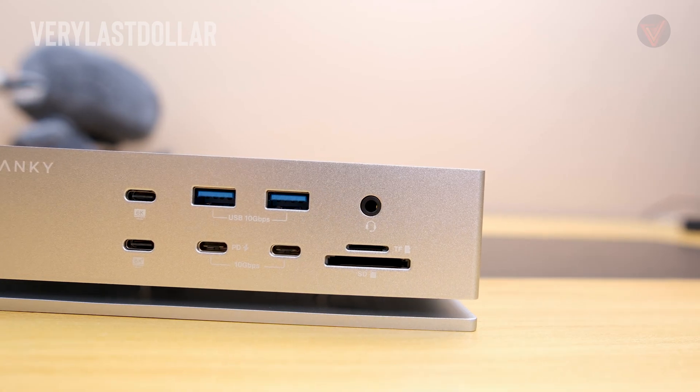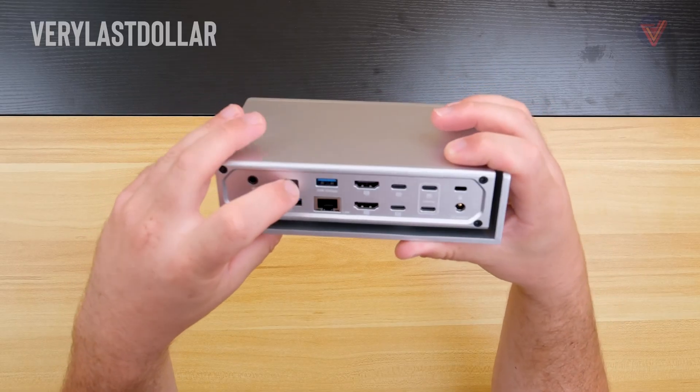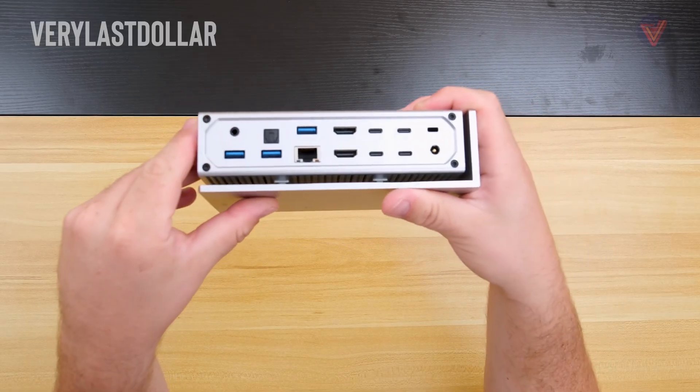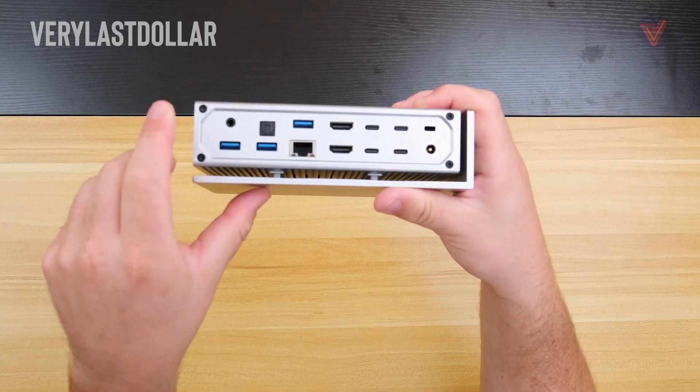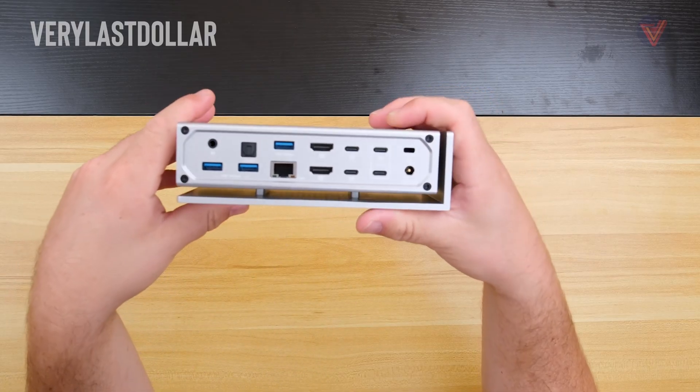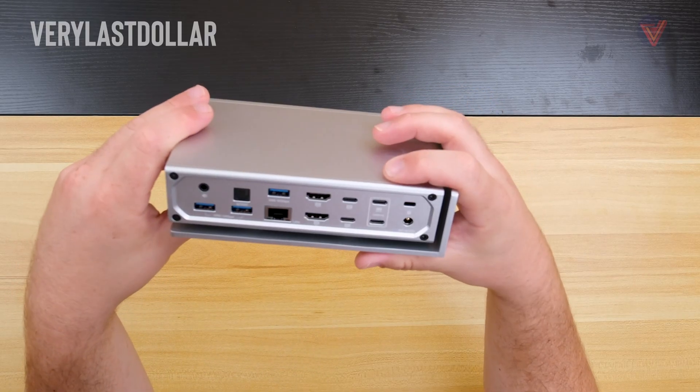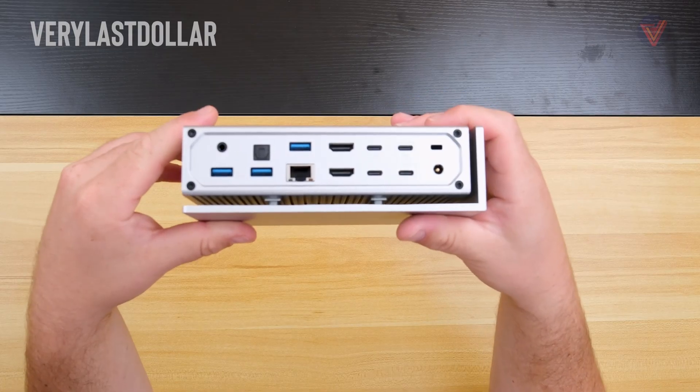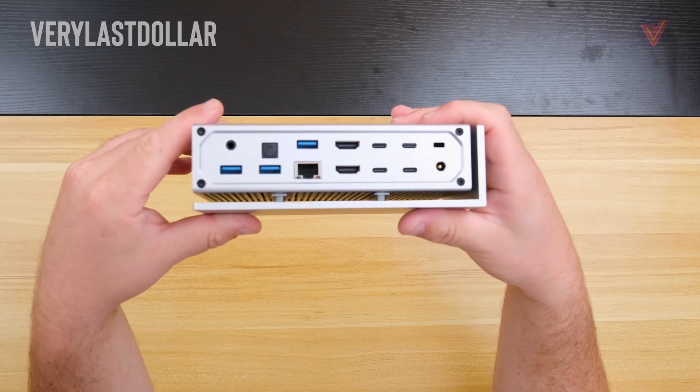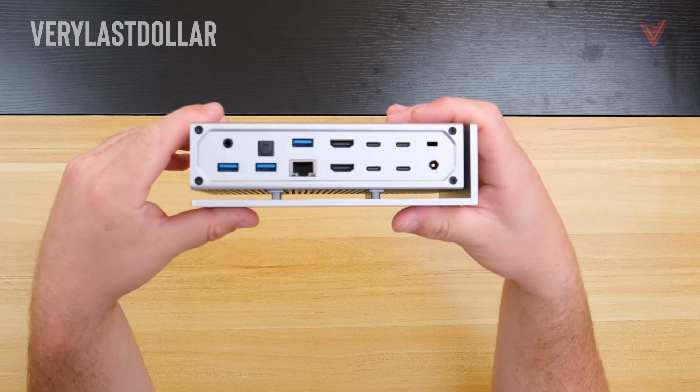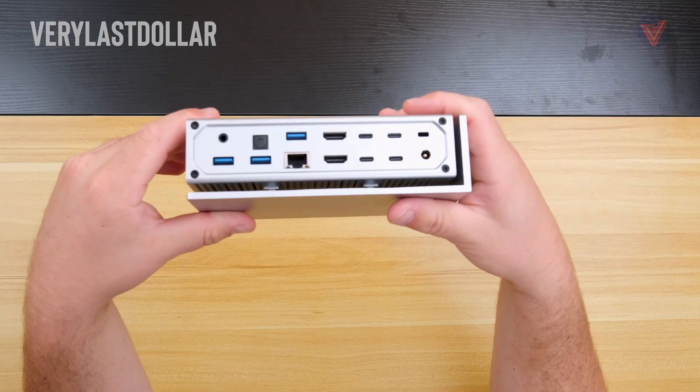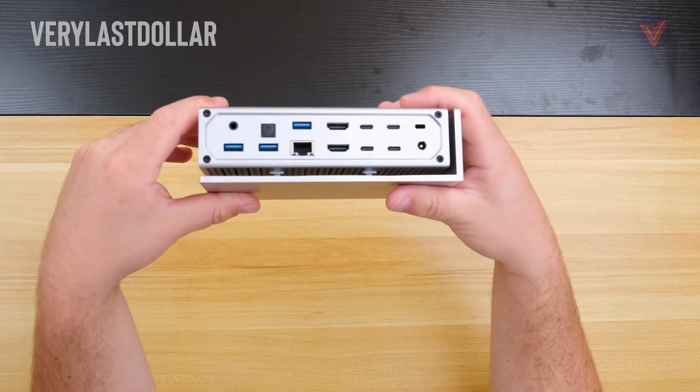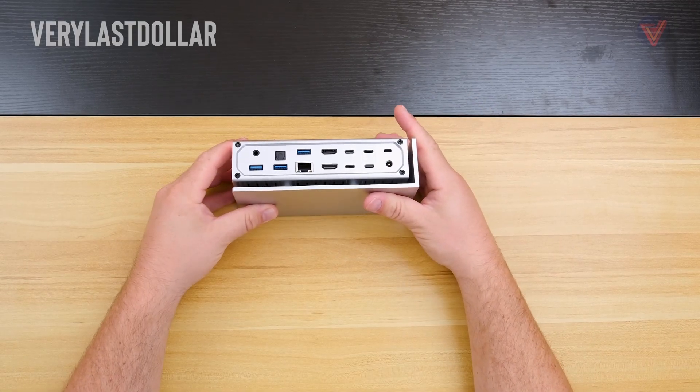The back side has even more selection: 3.5 millimeter line out port, optical Toslink audio port, three Type-A ports, an Ethernet jack, two HDMI 2.0 ports, two Thunderbolt 4 ports. There is also two other Thunderbolt ports offering 100-watt charging speed, a security lock, and DC input for power.